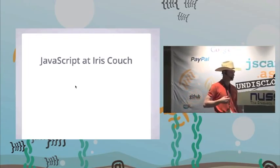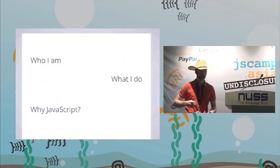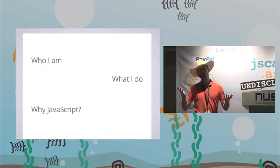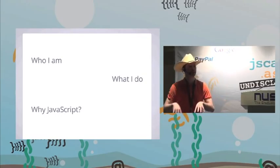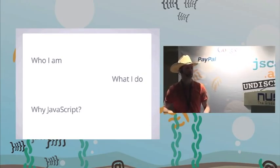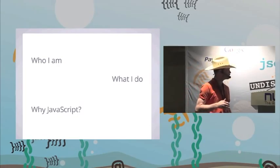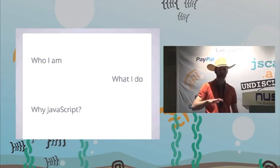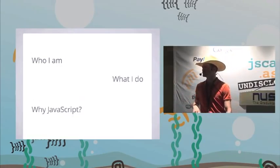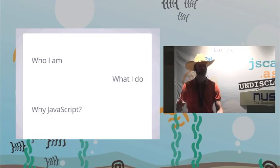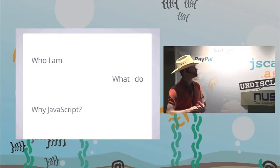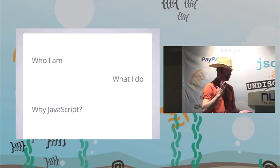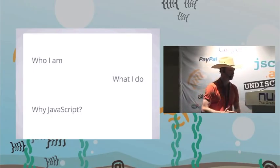We basically do software-as-a-service, database-as-a-service. You just punch in your name in the form and you get CouchDB. We also have betas now of other databases like Redis and Graphite. But we started with CouchDB and our primary database is CouchDB.